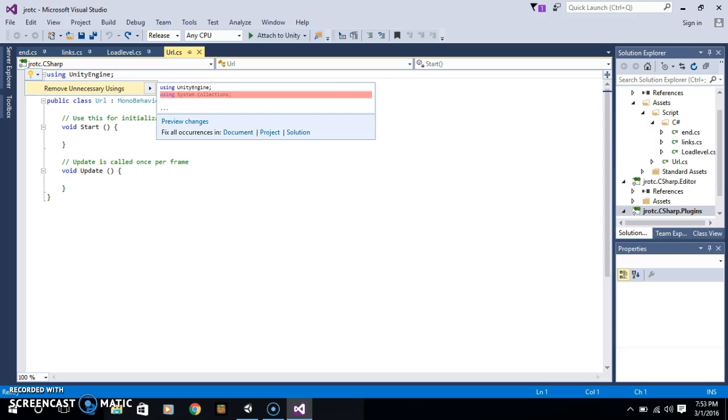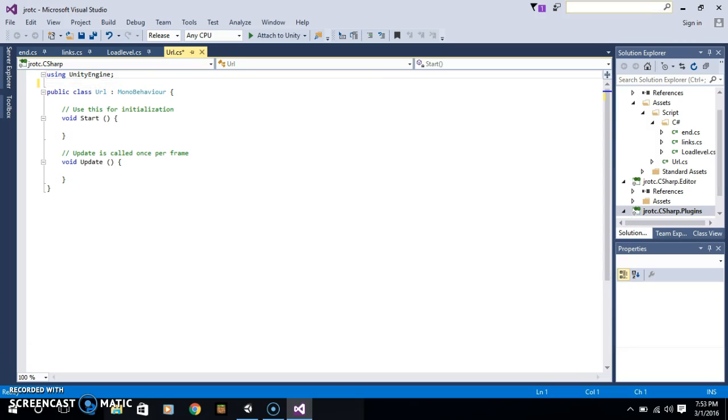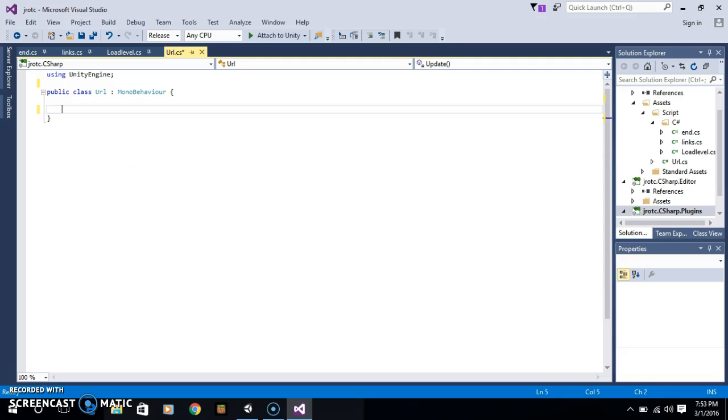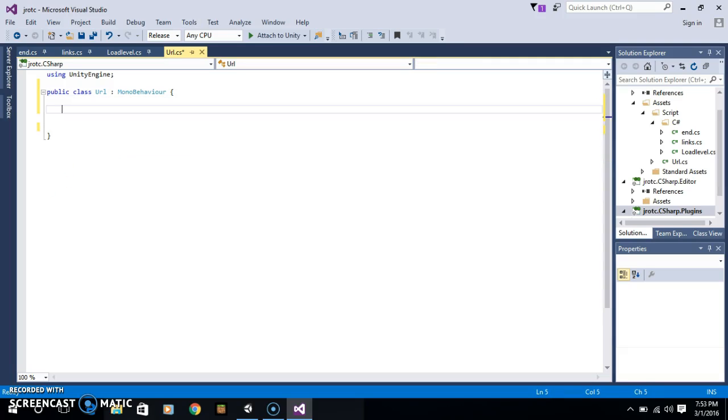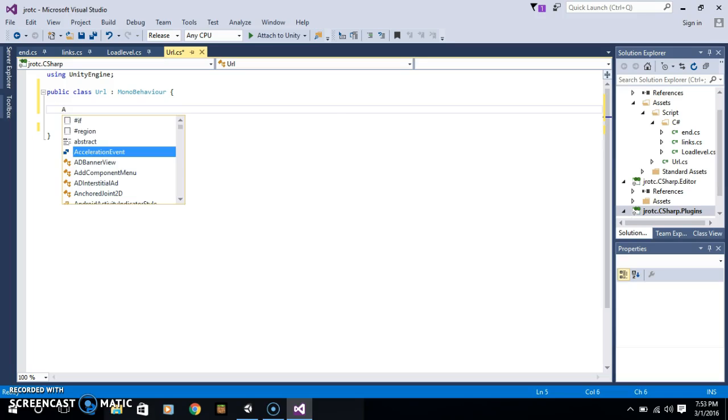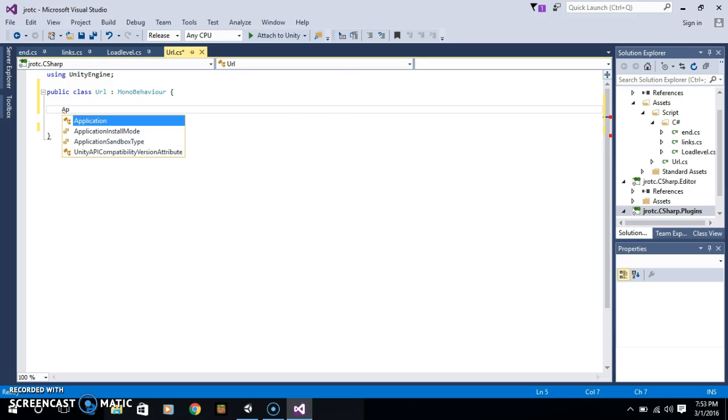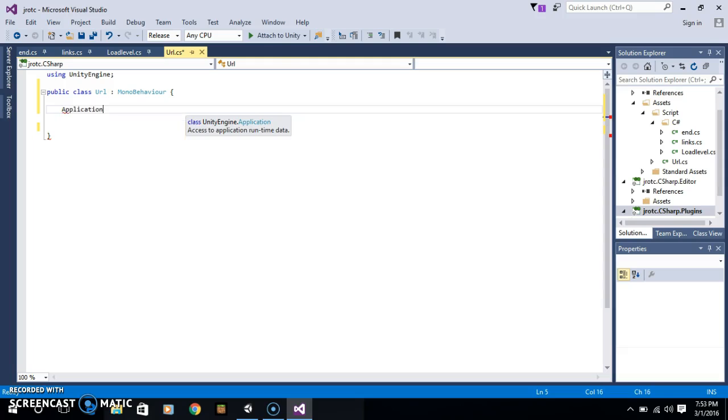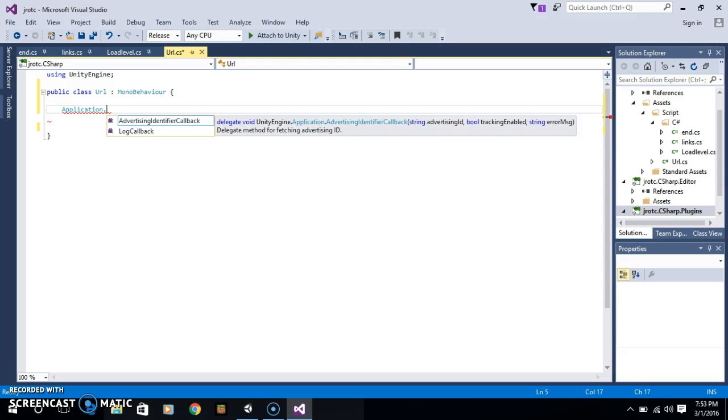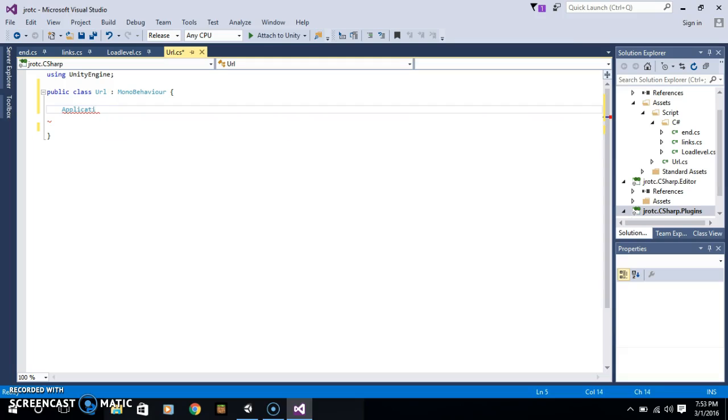You don't need this either. Just hit enter a quick time, and just type application dot open, we should hit one name, OpenURL.